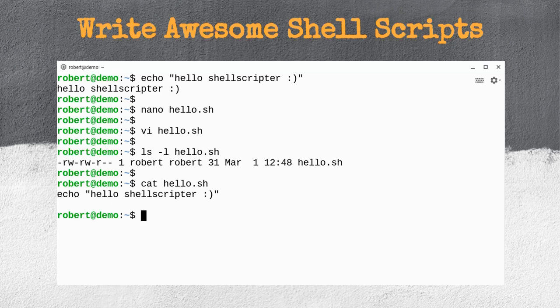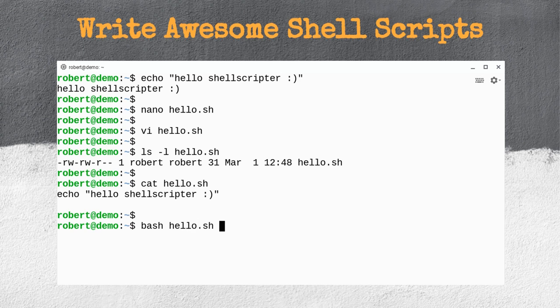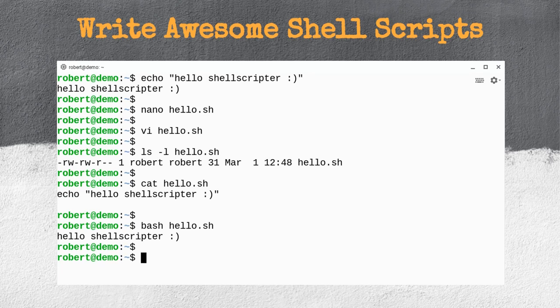But how do we run this script? To run a script, we have two different options. The first option is to call an interpreter and give it the name of the file you want to run as a parameter. For instance: bash hello.sh. And wow — my script runs, it works perfectly.